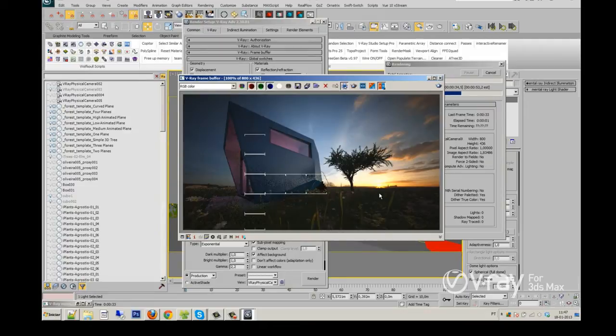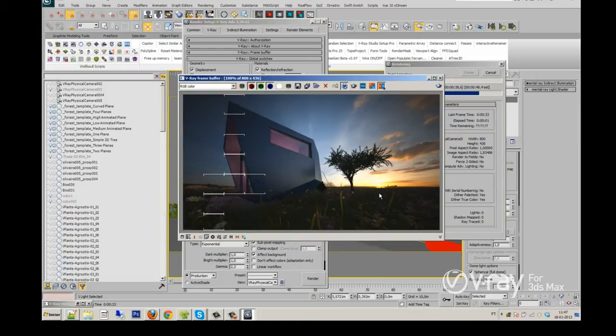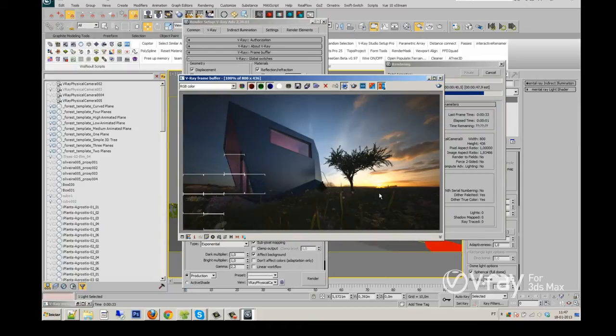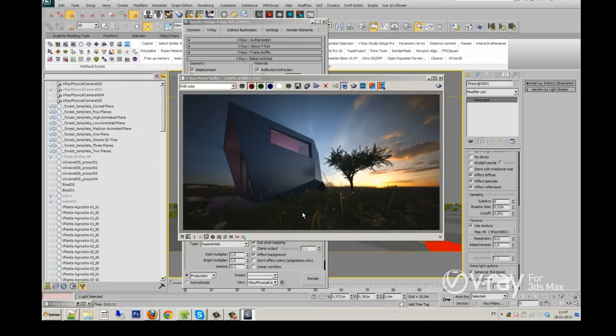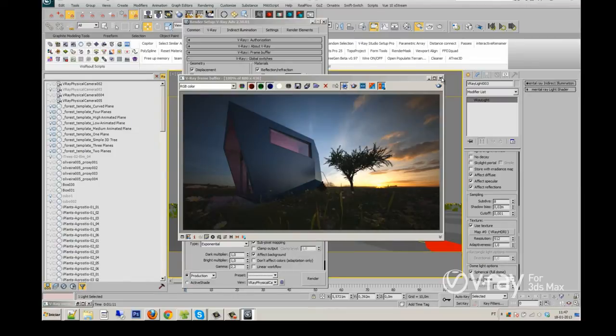And now, and then I will show you how to adjust the final settings for the high resolution render. As you see, it's all working fine.